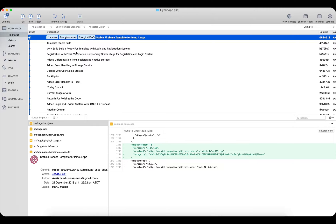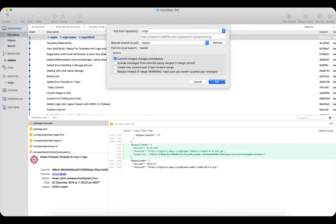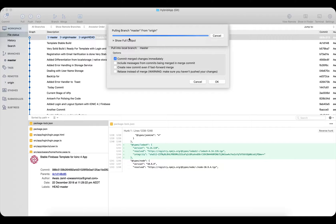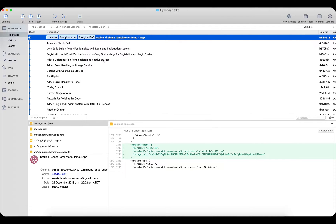If you're working with a team member who has pushed some commits and you want to get that code, click the Pull button. It will show you what you're pulling from and which branch to use. There's also a Fetch option — if you have multiple branches and want to download code from all of them at once, use Fetch.